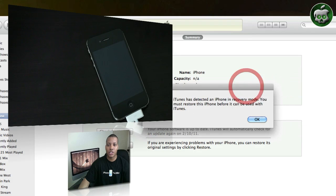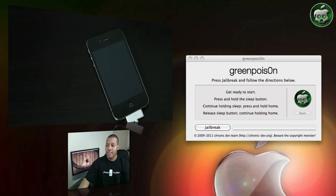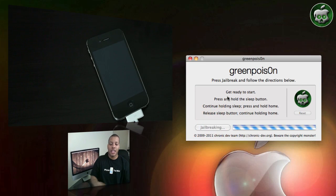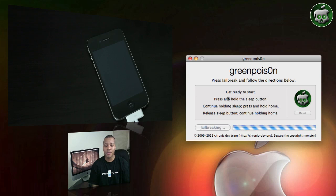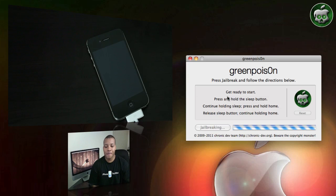And so what you want to do is just go ahead and move this out of the way and hit jailbreak in Green Poison, the application. It'll go ahead and start jailbreaking your iPhone. So this process should be very quick here and you'll see. I'll go ahead and get started here.